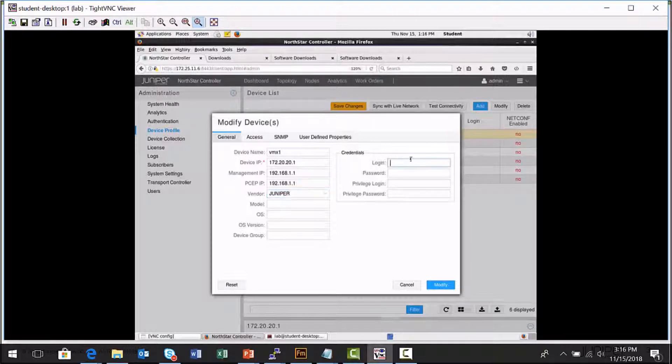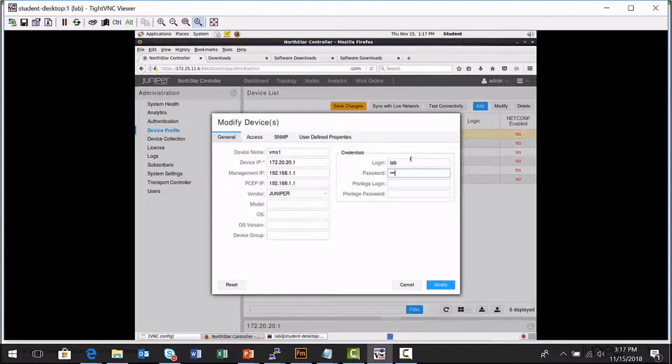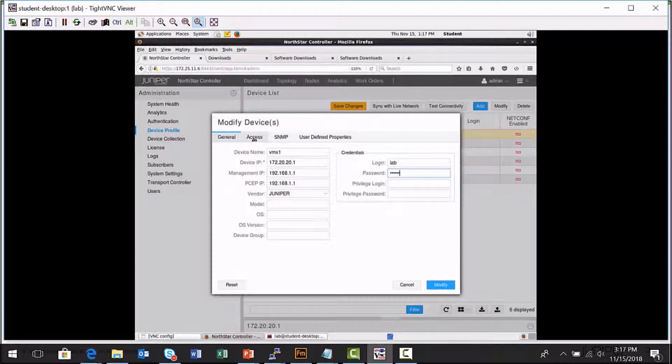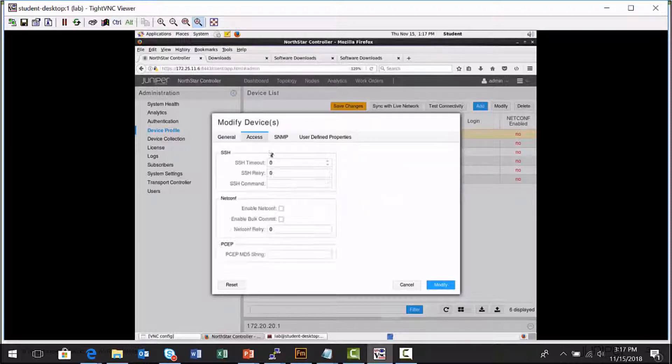Now for the Northstar Controller to connect to a platform at some point and perform functions, execute CLI commands, it will need credentials. One thing I want you to understand that I've seen, it just seems maybe it's just something I'm doing wrong, but I'll set this and then I'll save it. And then if I go back in there sometimes, it seems like every once in a while I'll lose that password. So kind of be careful of that and check that. So you can specify any credentials the Northstar Controller can use to connect to a particular node in your network.